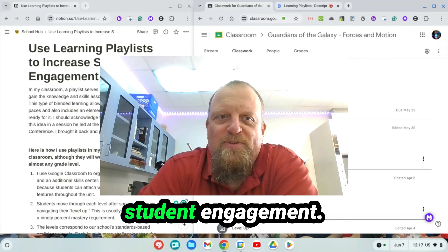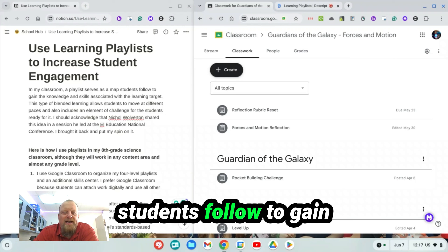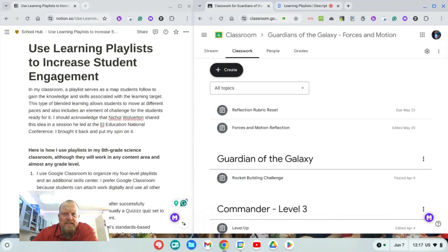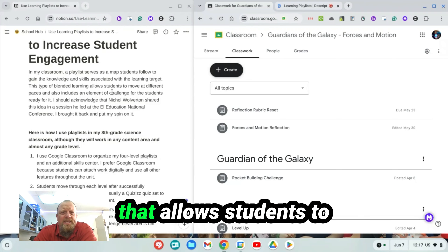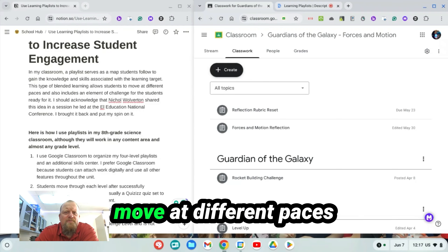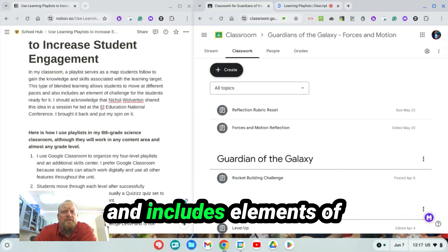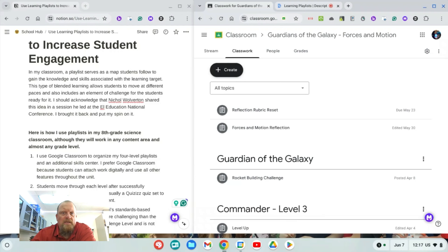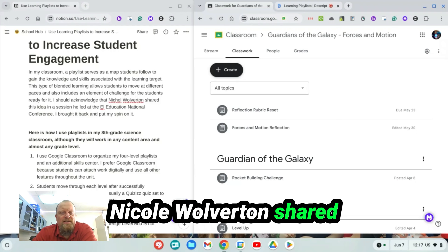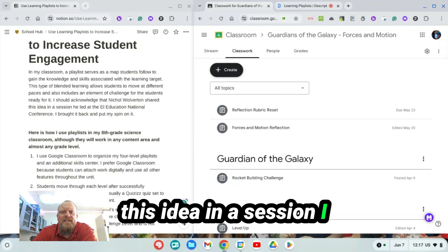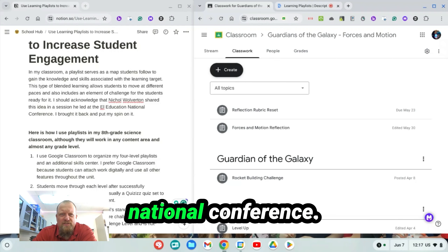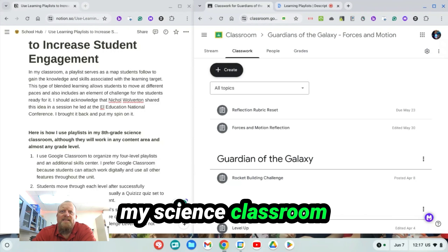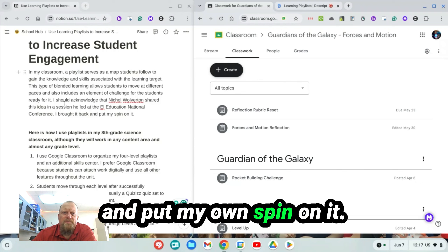In my classroom, a playlist serves as a map students follow to gain knowledge and skills associated with the learning target. It's a type of blended learning that allows students to move at different paces and includes elements of challenge for students that are ready for it. Nicole Wolverton shared this idea in a session I attended at the EL Education National Conference, and I brought it back to my science classroom with my eighth graders and put my own spin on it.